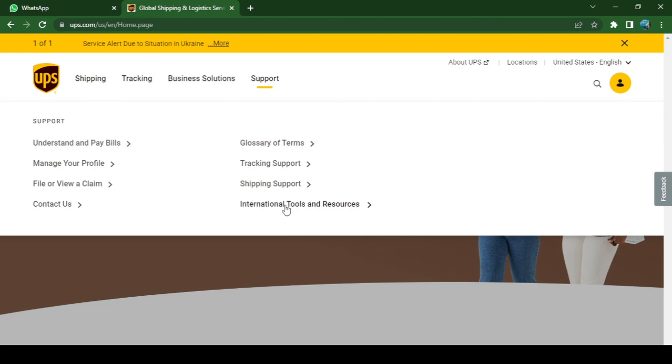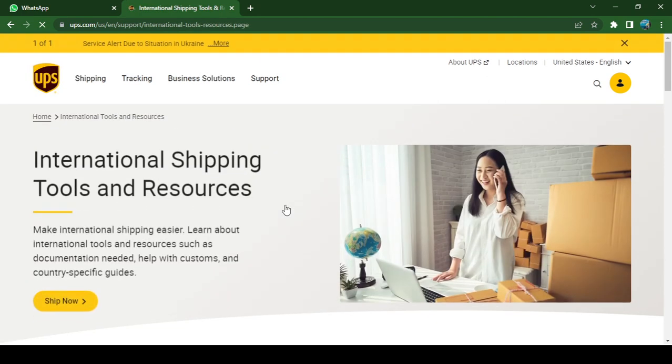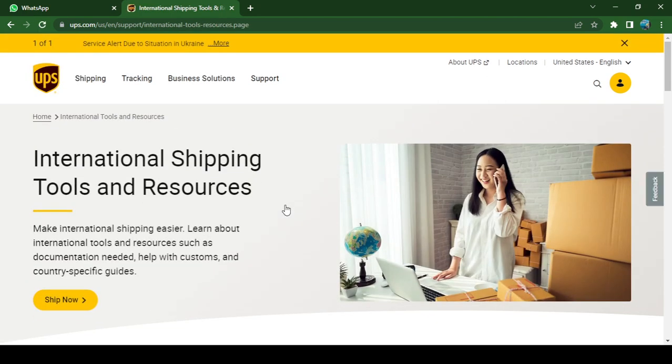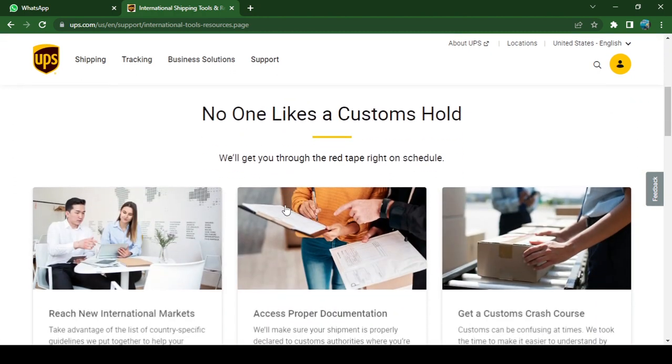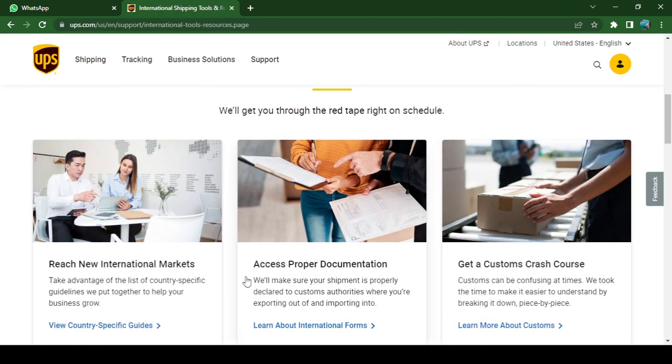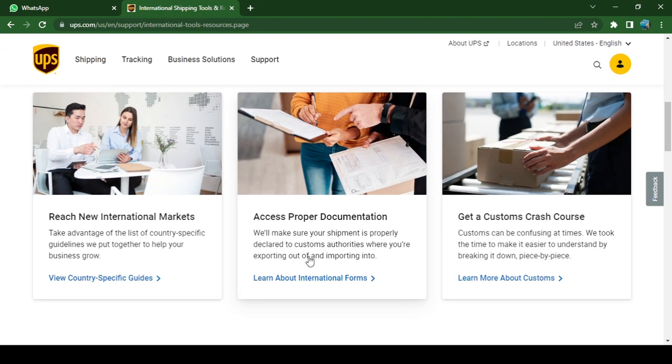Click on 'Tools and Resources,' then scroll down to this option 'Access Proper Documentation' and click on it.